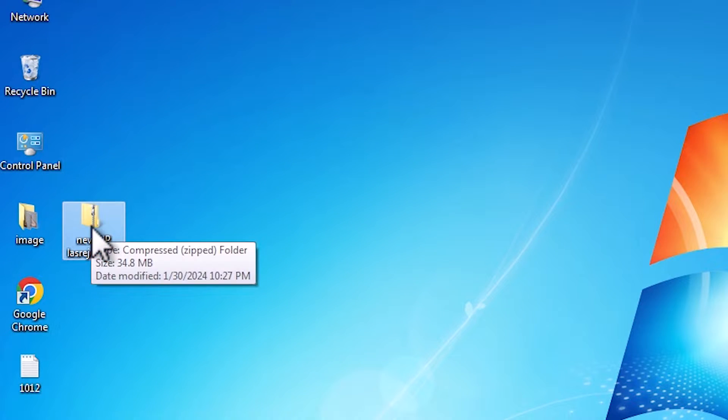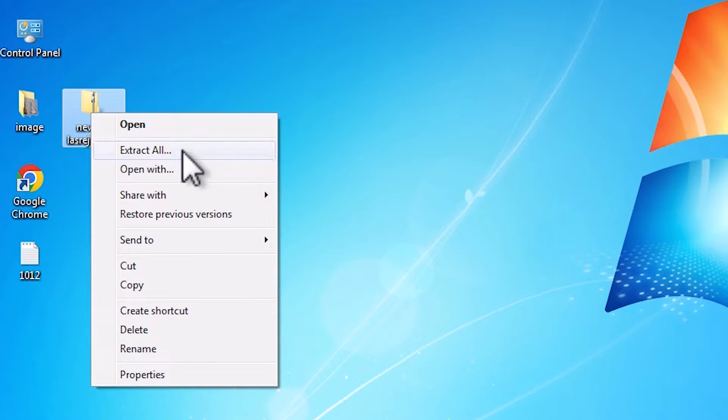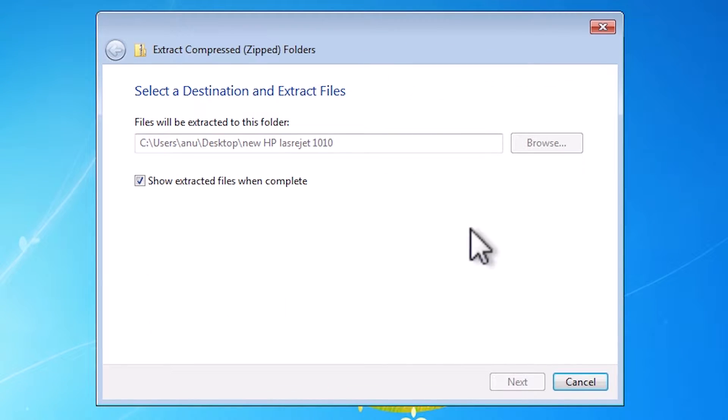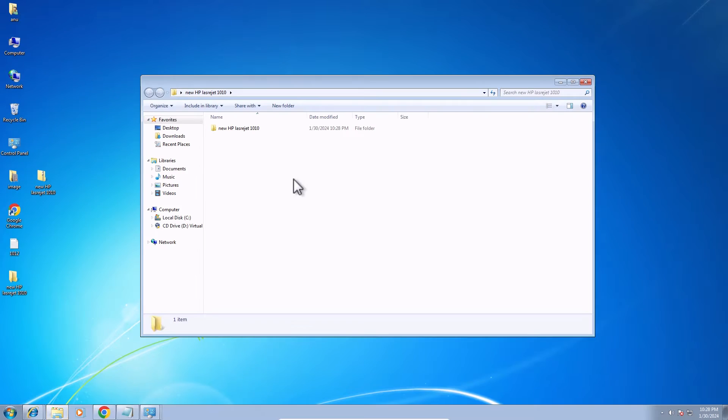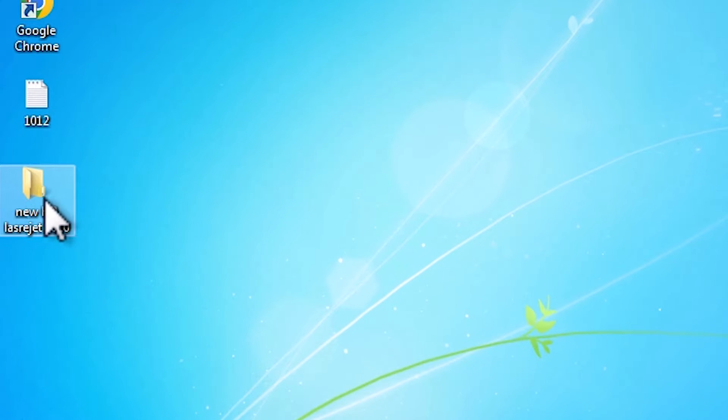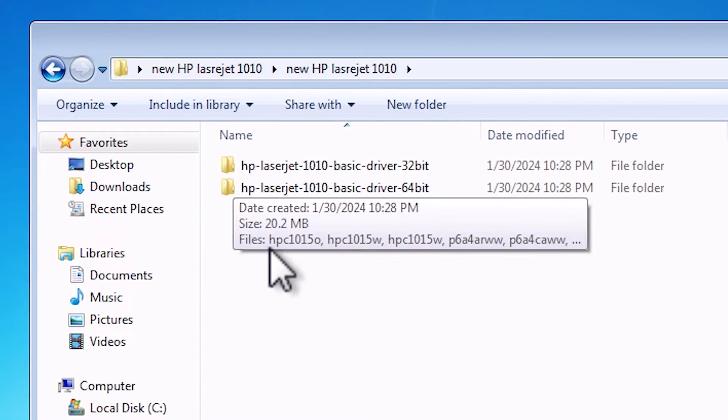We are going to unzip it. Right click on it, click on extract all, click on extract. A new pop-up box is open, our window is open. Close it. Here is the newly created folder. Double click on it. Double click on it.